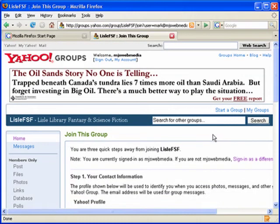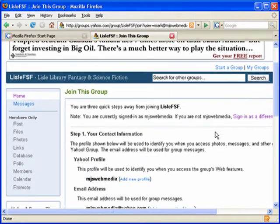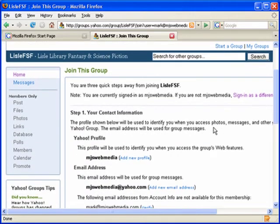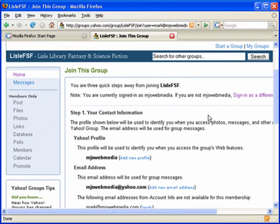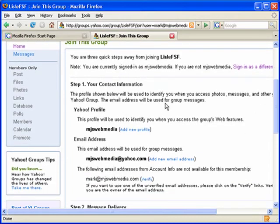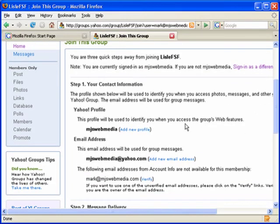We now have our Yahoo account and we're just getting into the group joining confirmation process. We'll scroll through the information here.